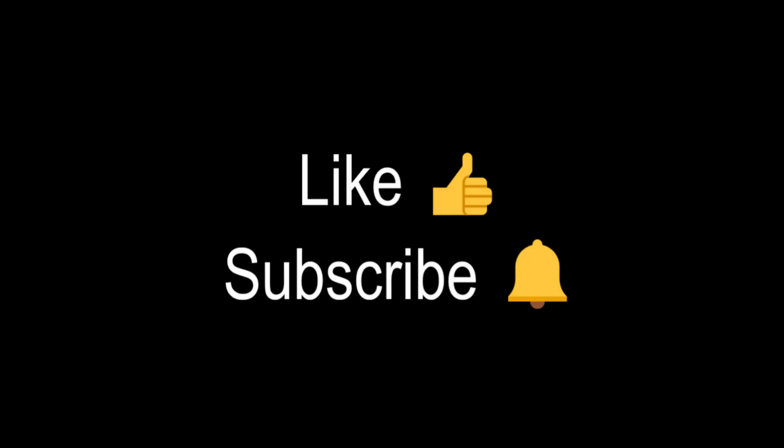If you like this video, smash the like button and subscribe our channel. Thank you.